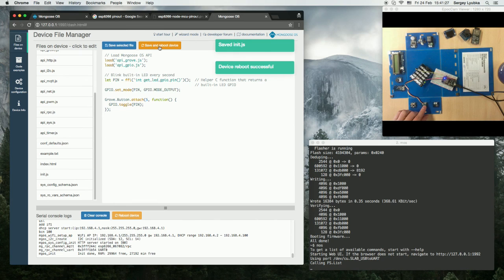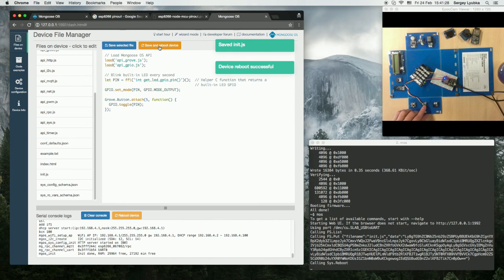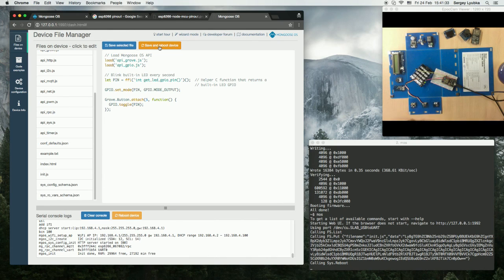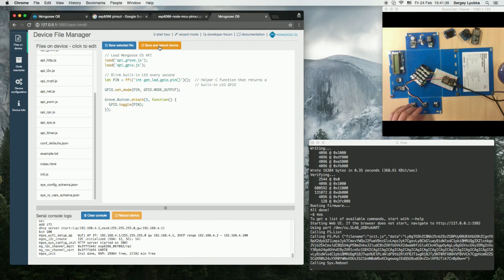Click on the button and now we can see when we press on the button the blue LED blinks.